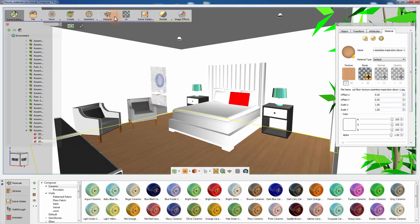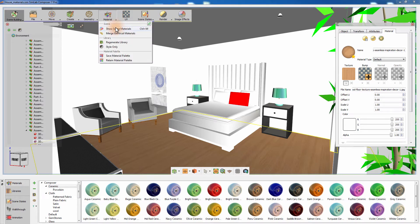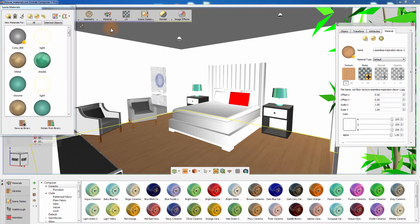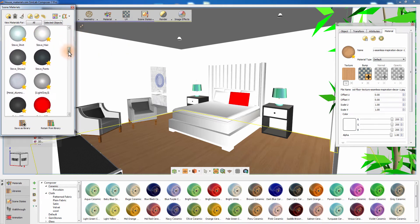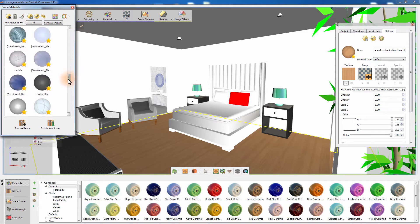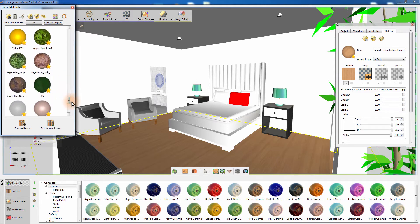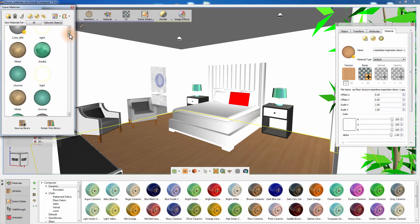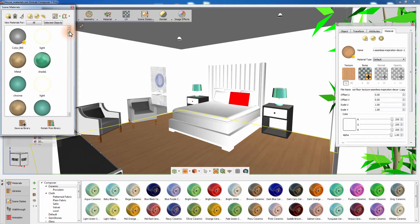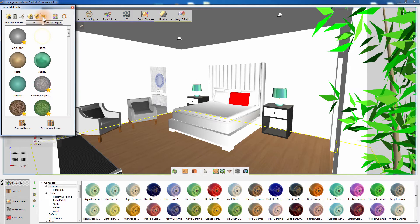Click on the material menu and select Show Scene Materials. In the Scene Materials window you will find all the materials in your scene. Click on Merge Identical Materials to reduce the number of materials in your scene by combining similar materials into one.